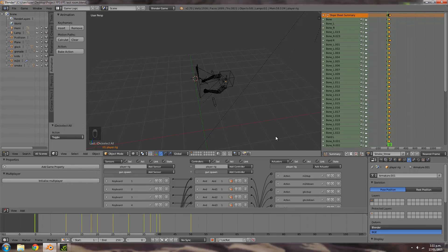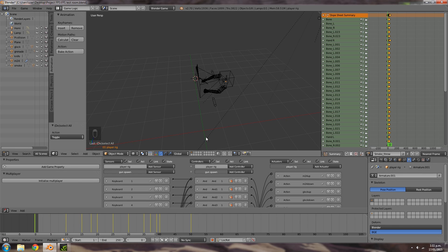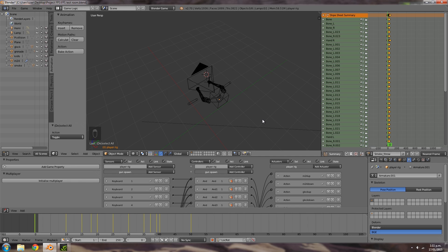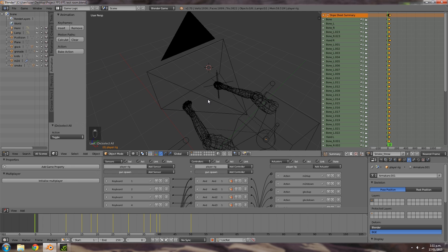Hey guys, welcome to this tutorial. My name is the Tempster. Today I'm going to be going over part eight in the Project FPS tutorial series. In the last part we set up the animations for throwing the smoke grenade and also for throwing the normal grenade, so if you haven't already go check out that part. In this episode we're going to be setting up the programming behind it, to set up criteria for the player to play those animations.